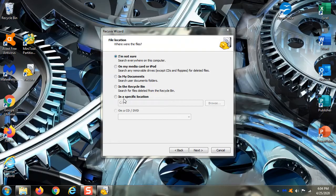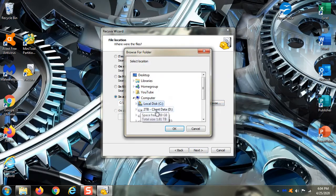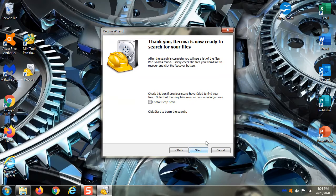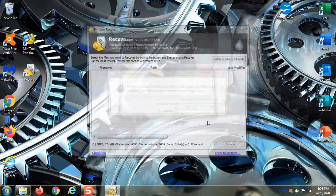I'm going to say it's in a specific location. I'm going to browse to drive E. Click OK. Click next. I'm going to leave the deep scan off because I just recently deleted this file. I don't need to do a deep scan. This one will be pretty quick. I'm just going to do a basic scan. Click start.